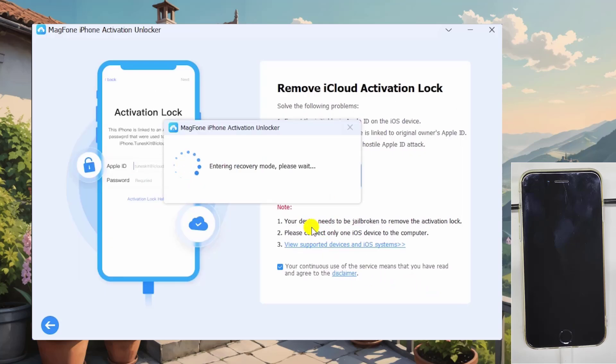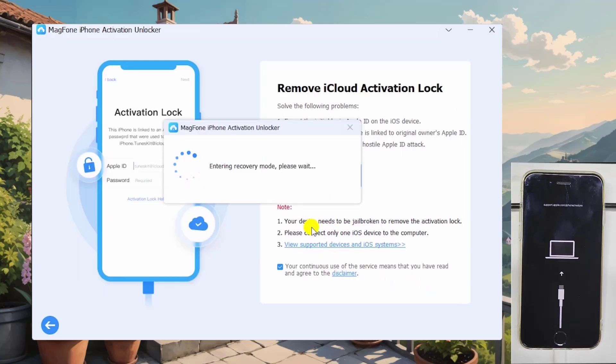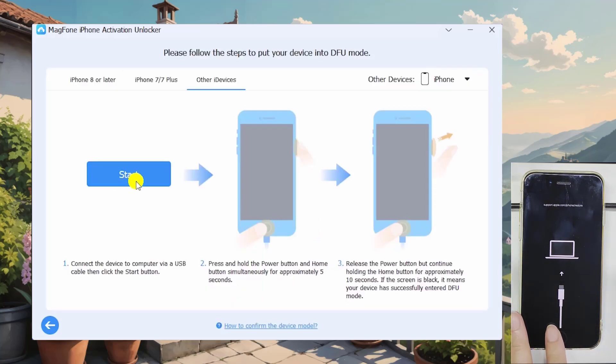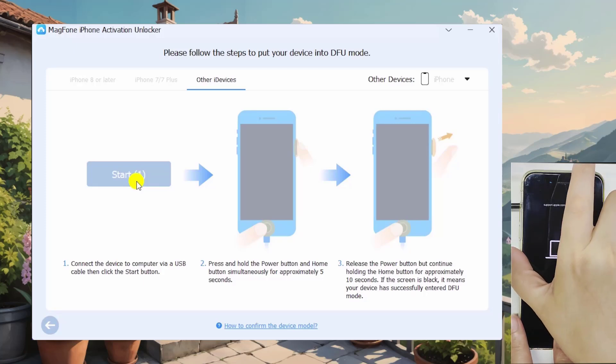After clicking the start button, MagFone iPhone Unlocker will put your iPhone 6 in recovery mode automatically, and then you need to put your iPhone 6 in DFU mode as the MagFone screen shows.